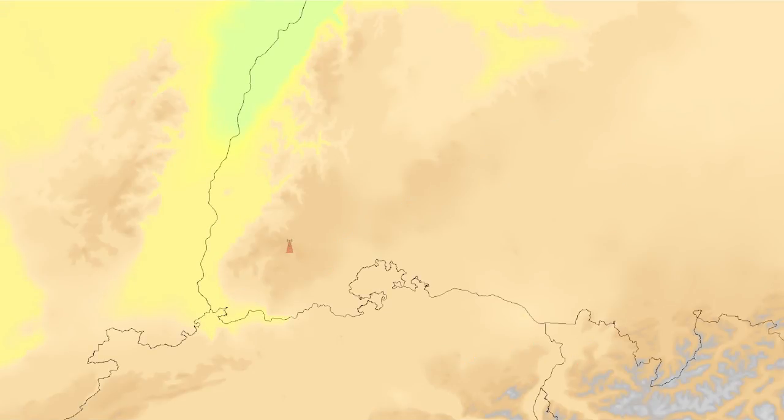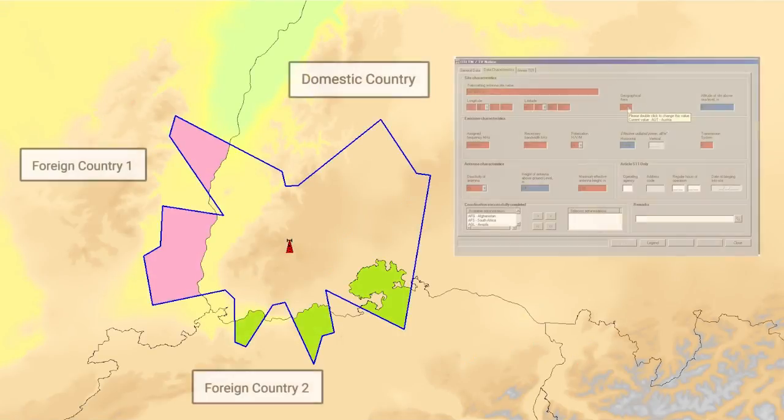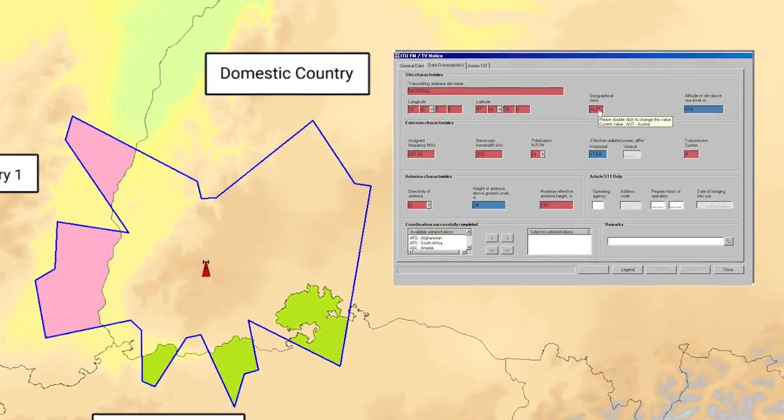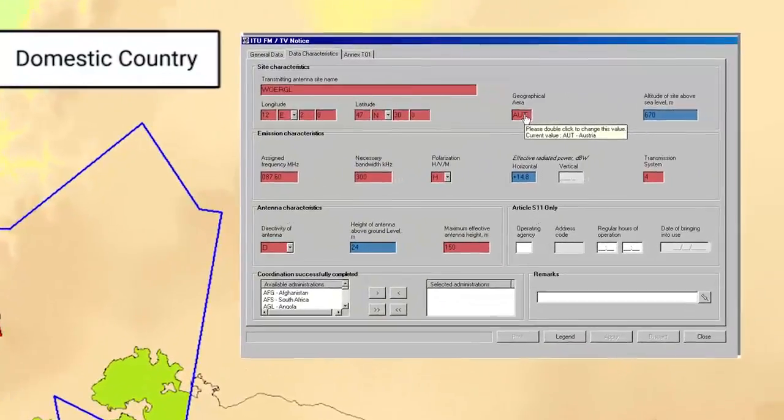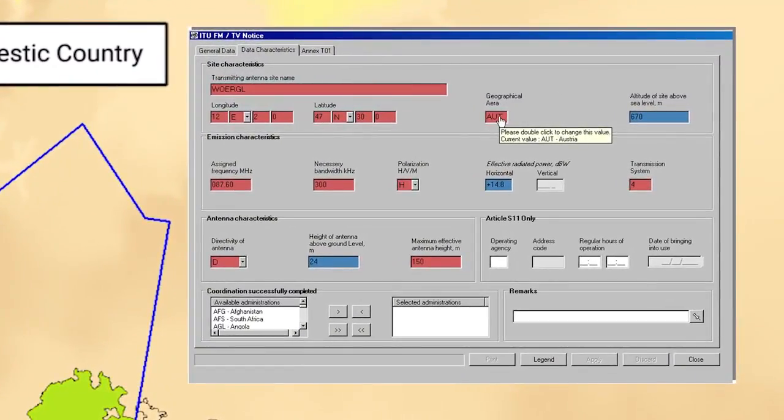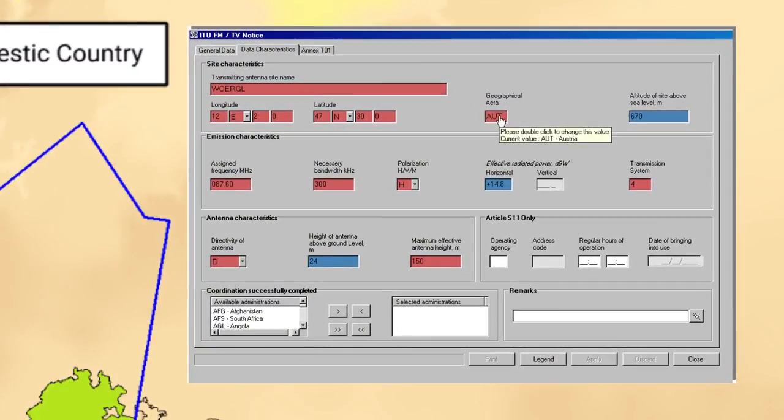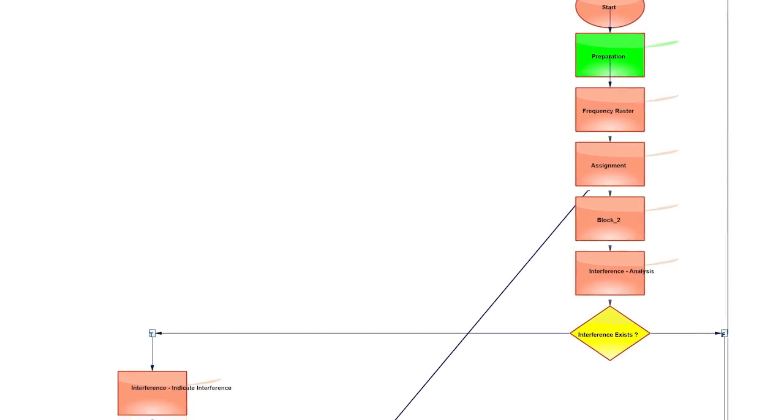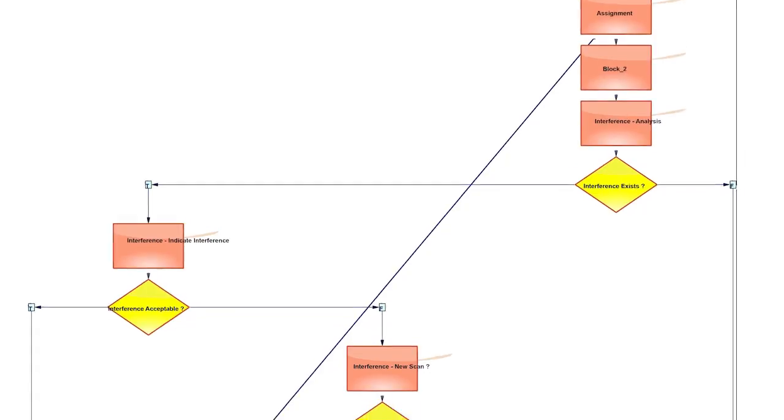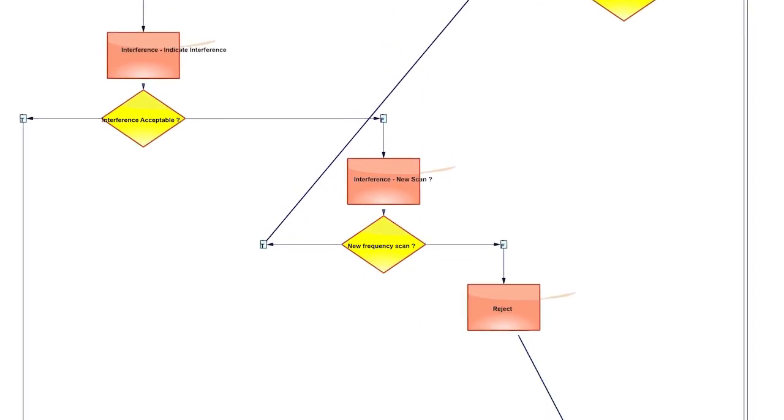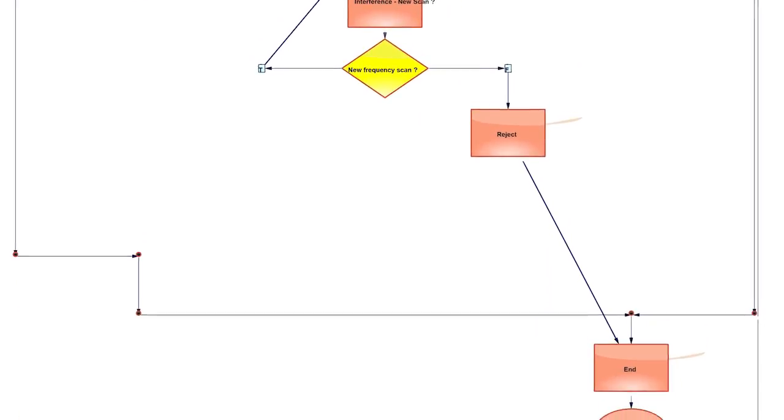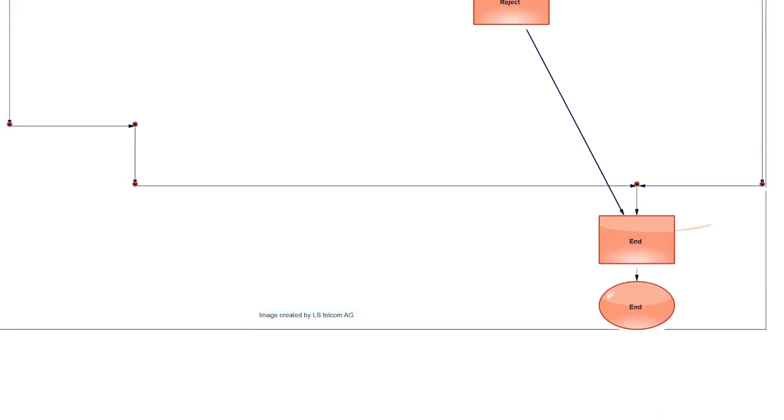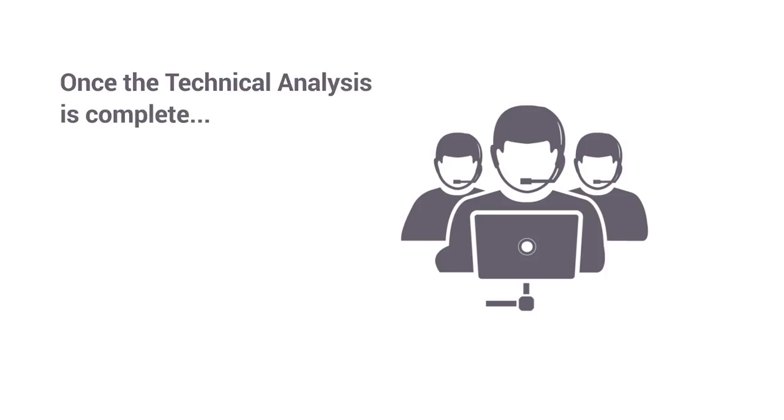Then, national and international coordination and notification will be performed. Workflows help run the technical analysis in a semi-automated or fully automated fashion. Once the technical analysis is complete,